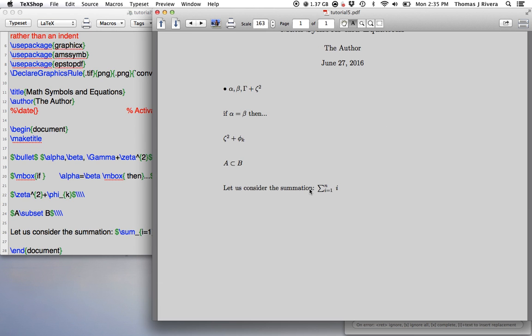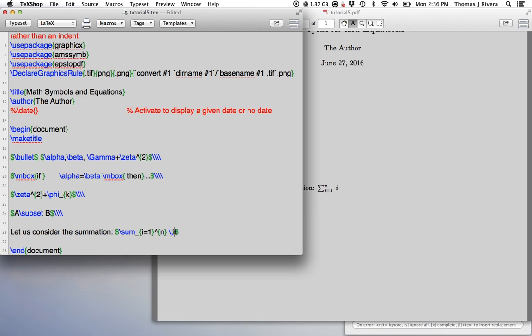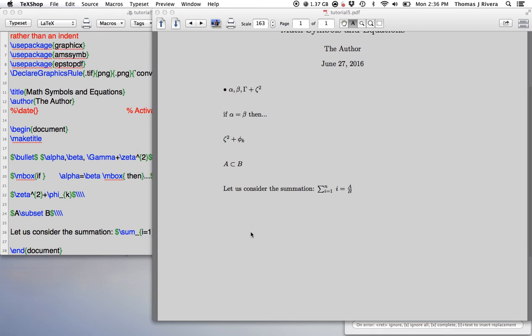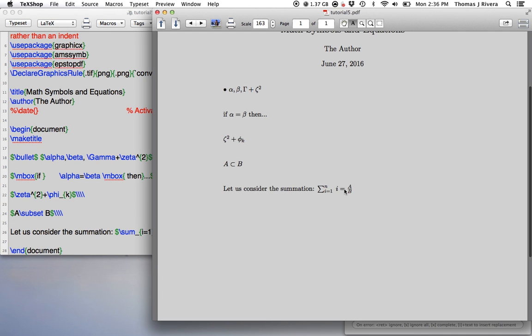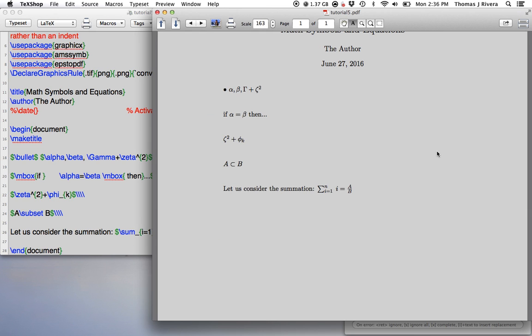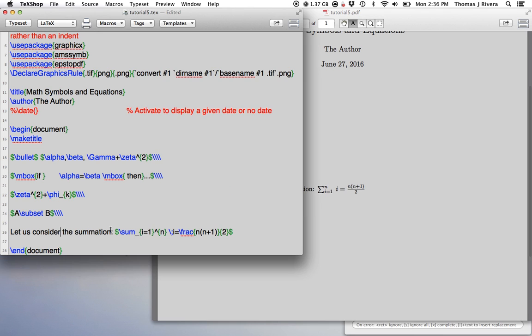Let us consider the summation sum i equals one to n i. We know that this is equal to, here we can do another one, fraction. So if I want to make a fraction, a over b, I put the command backslash frac, and then a goes in the first set of curly brackets, you have the numerator, in the second set you have the denominator. So I want to make a divided by b, I get this. This is something like n times n plus 1 over 2.